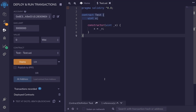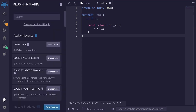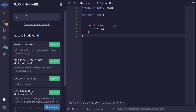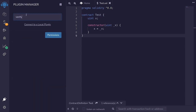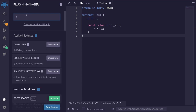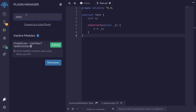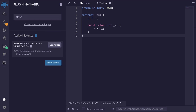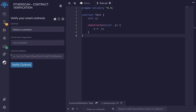I wonder if I can verify this smart contract that I just deployed to Rinkeby using Remix. Maybe I'll look for a plugin. Search for verify. Nope. Maybe Etherscan. Yup. Activate. Click on the Etherscan plugin.